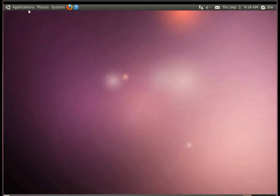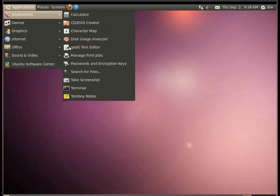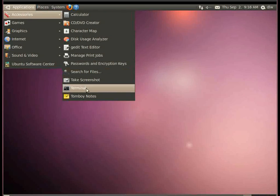To start, we want to open Terminal by going to Applications, Accessories, Terminal.